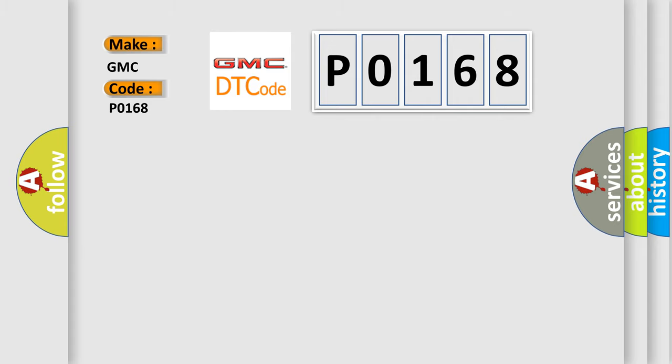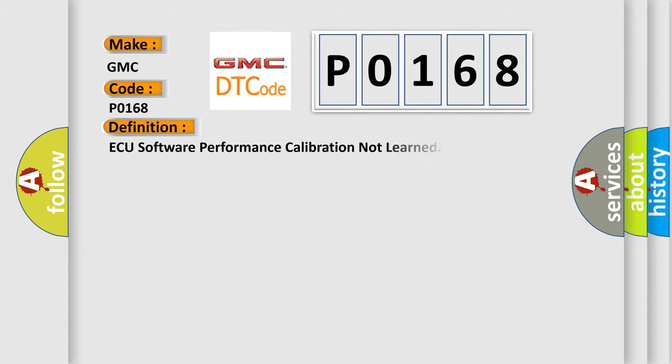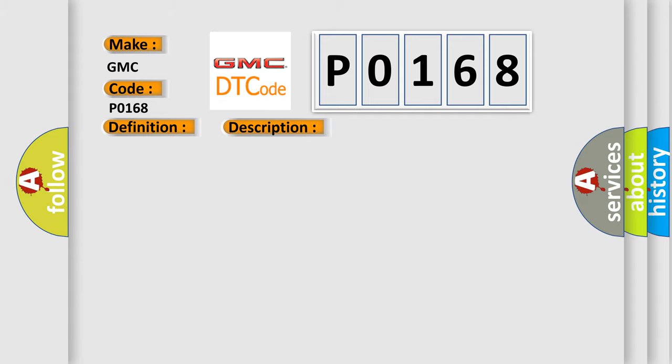The basic definition is Software Performance Calibration Not Learned. And now this is a short description of this DTC code.